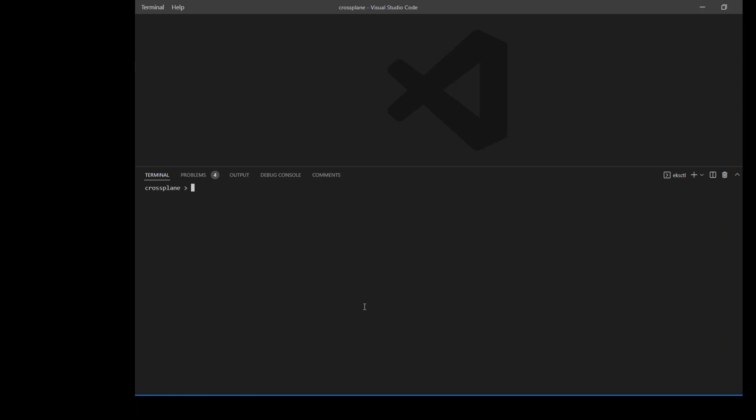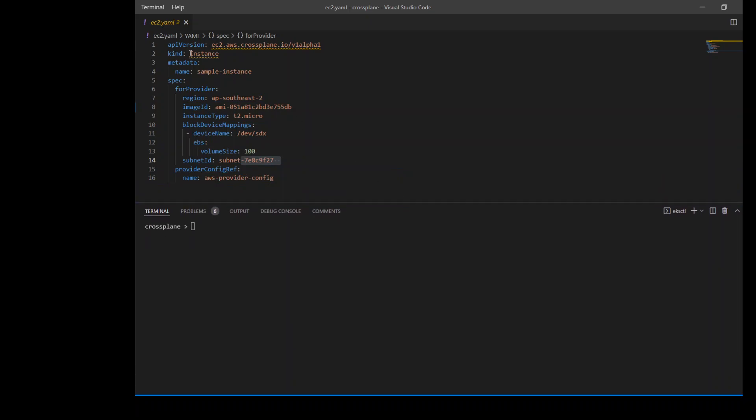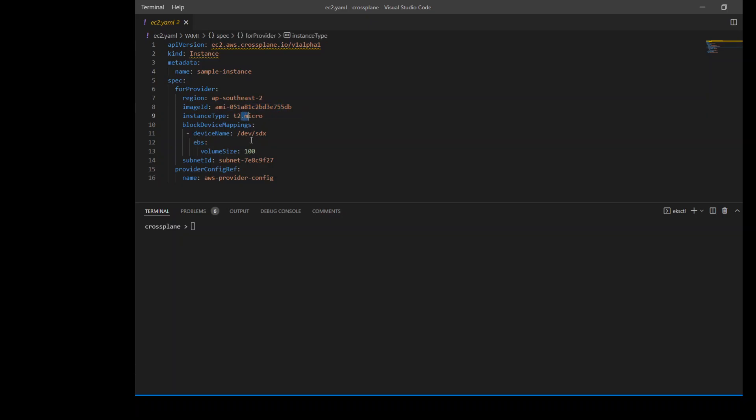Now what we need to do is to go ahead and provision the resources. Let's check how we can provision an EC2 instance. As you can see, this is an EC2 file. This file is enabling us to provision an EC2 instance through Crossplane. This is a typical manifest file in YAML which we see for any other Kubernetes resource like deployment, pod, and service. We have API version, kind instance, metadata name is sample instance, provider, region for Sydney region, AMI, instance type and EBS volume information. And then this is where I'm using the name of the AWS provider which I set in the AWS provider config file. All I need to do is to use kubectl apply -f ec2.yaml.